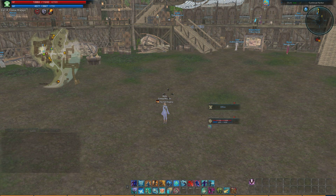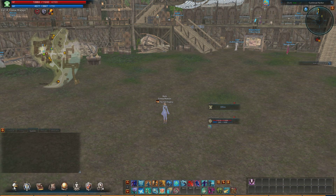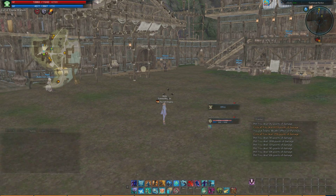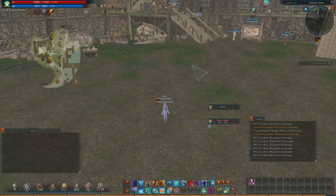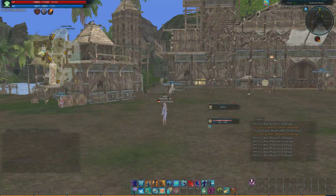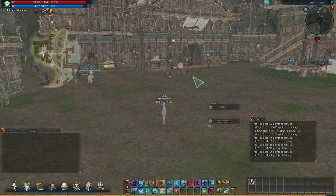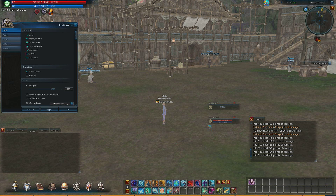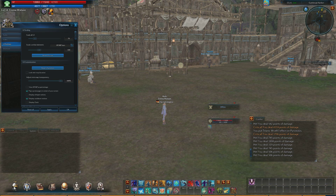First things first, you're going to want to hit Alt, which is going to bring up a mode that allows you to move your cursor instead of being in first person mode — it kind of takes you to option mode. Anyways, you just go to System Menu, located on this bar here, then go to Options, and from there you can go into UI Settings.